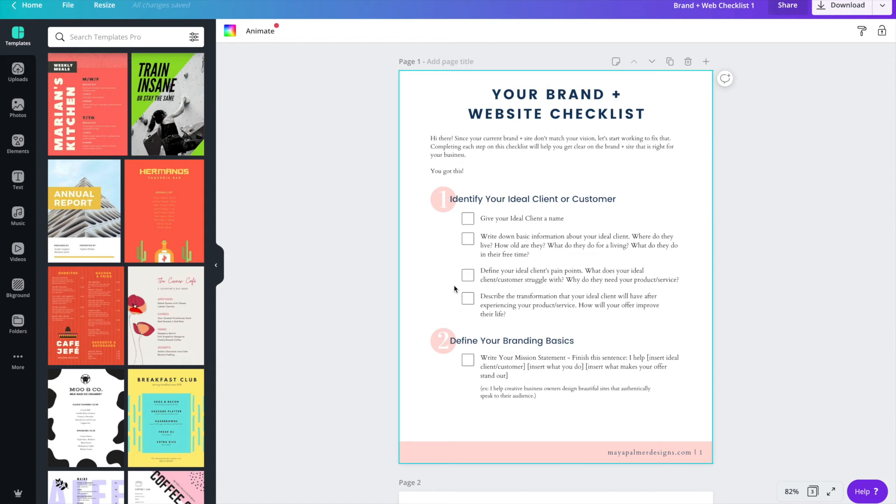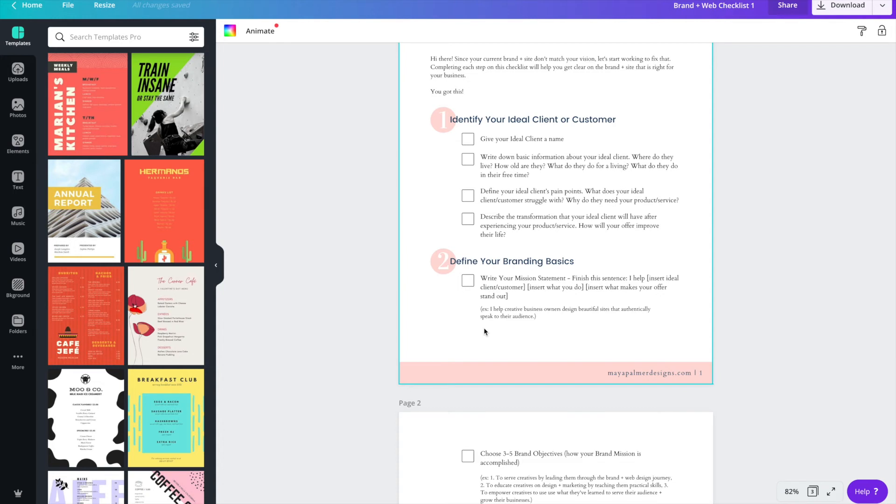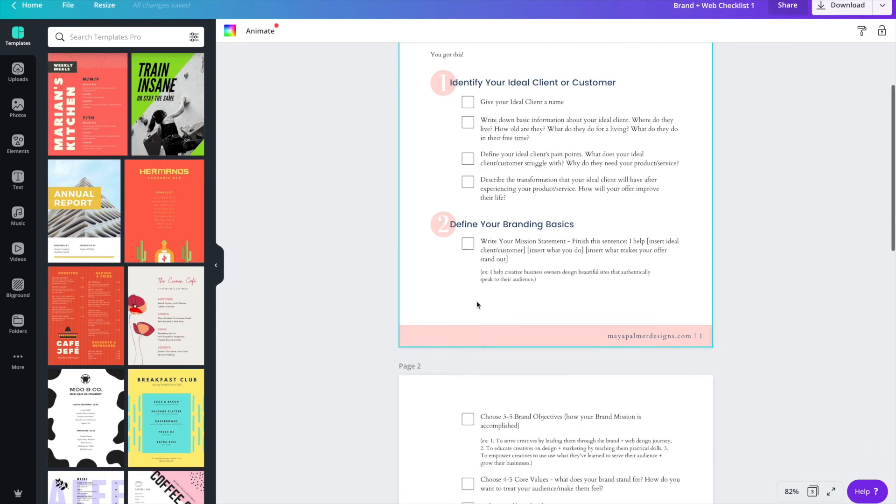When necessary I did include some examples if I thought that it would help with them understanding the task. So you'll see under the first point for number two, it says to write your mission statement and I have a fill in the blank sentence and then I have a completed example. Depending on the content of your checklist, you might want to include some examples underneath some of your points just to make it easier for your user to understand what you're asking them to do. I just made my example text a little bit smaller than the actual text of each checkpoint.